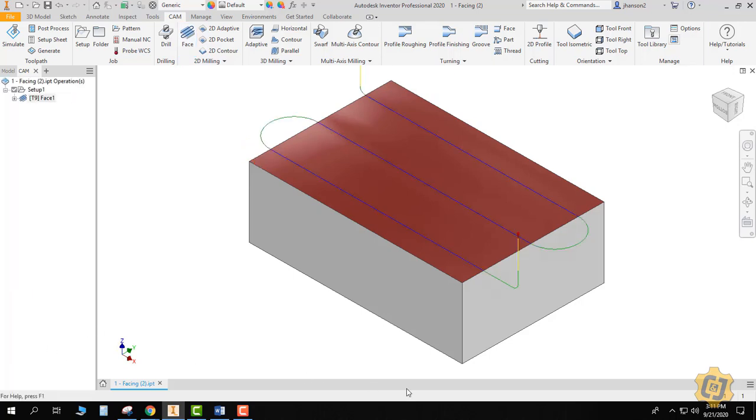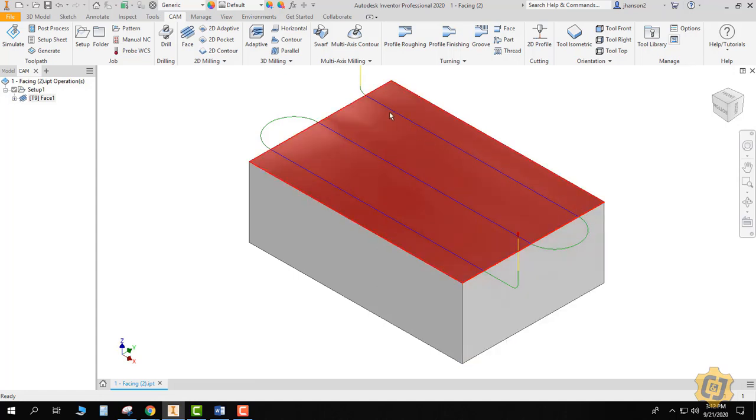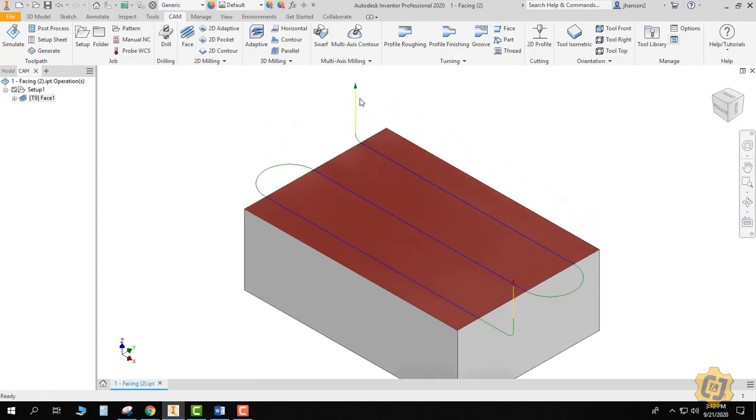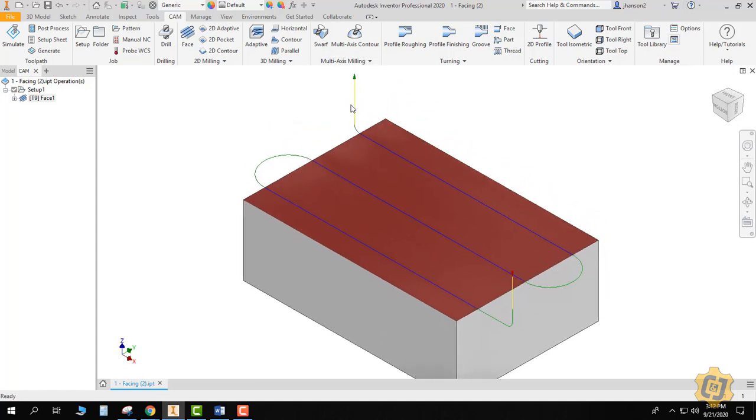Alright, so you can see right now that the tool is actually dropping down on this red cone. It rolls into the part, cuts all the way across it, then steps over and I have a 10% overlap, and it's going to come around again and then back up, and the green little arrow is where it actually leaves the part.